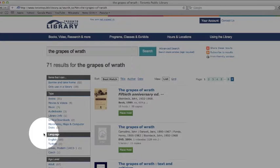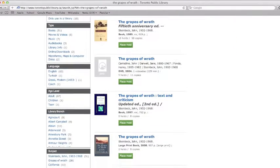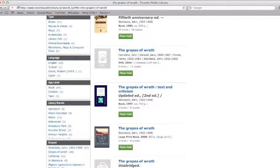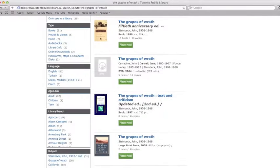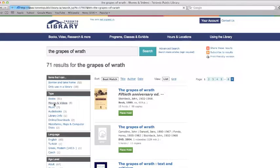We can also limit by language, age level, library branch, or subject. We're looking for DVDs, so we're going to click on Movies and Videos.